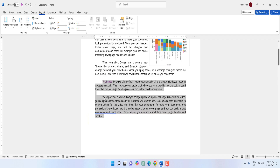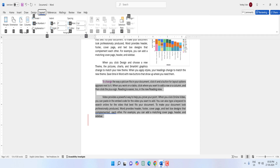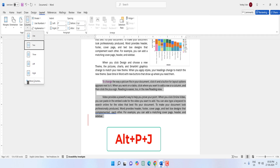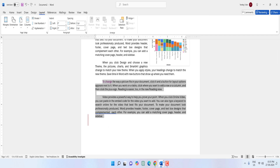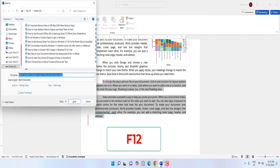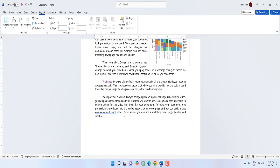To divide text into columns, select the text and press Alt+P then J — now select the number of columns you want and hit Enter. Your text will be divided into the selected columns. To Save As, simply press F12 and you can save your file.